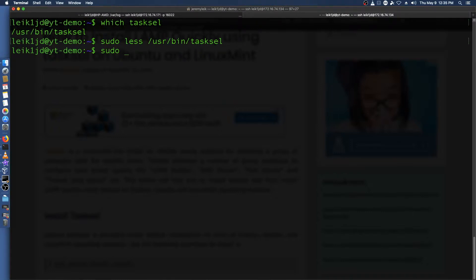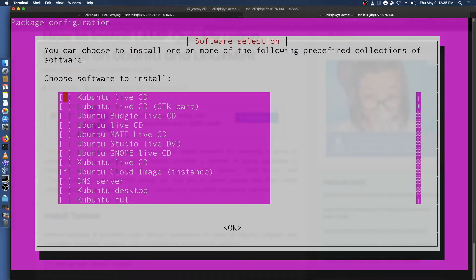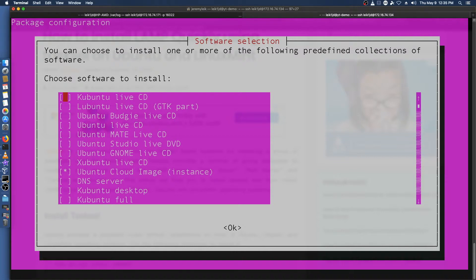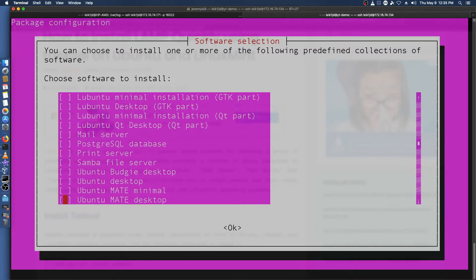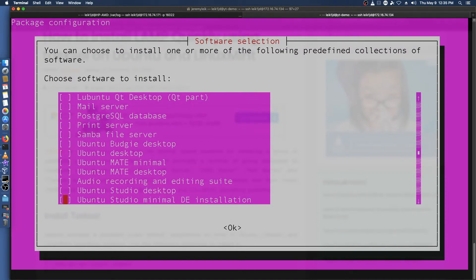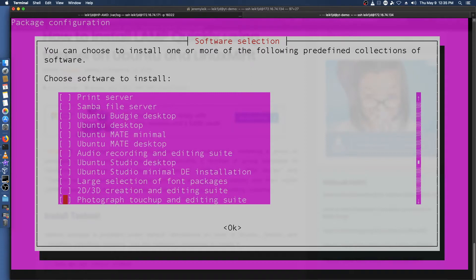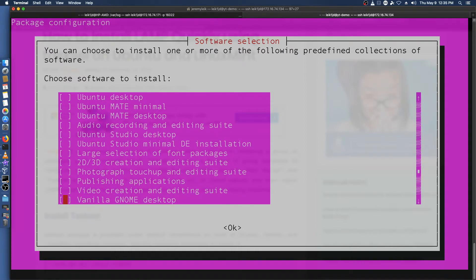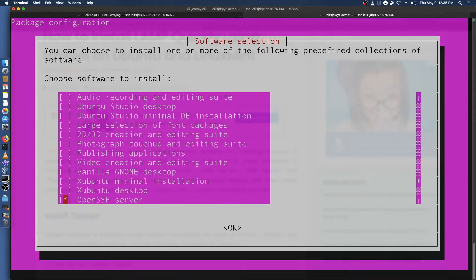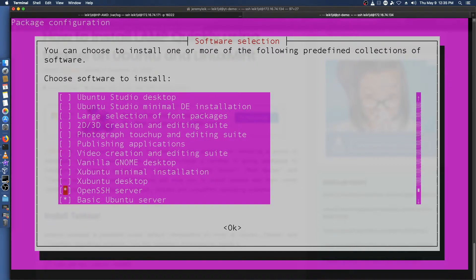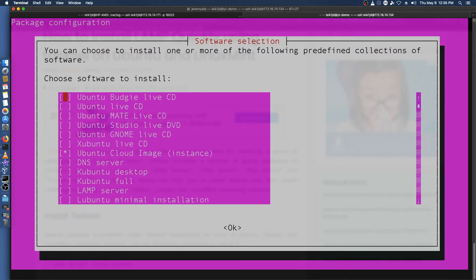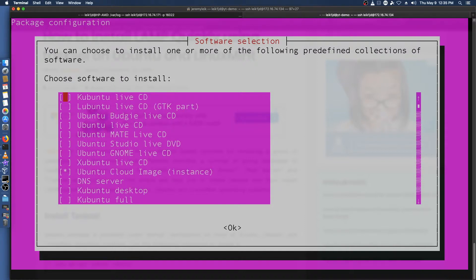So sudo tasksel will bring us up a software selection menu in ncurses and we can go through this and decide what we might want to install and it will install the proper packages for us. As you can see this is just basic Ubuntu server and OpenSSH installed and if we go back up it's also got Ubuntu cloud image and that is it.